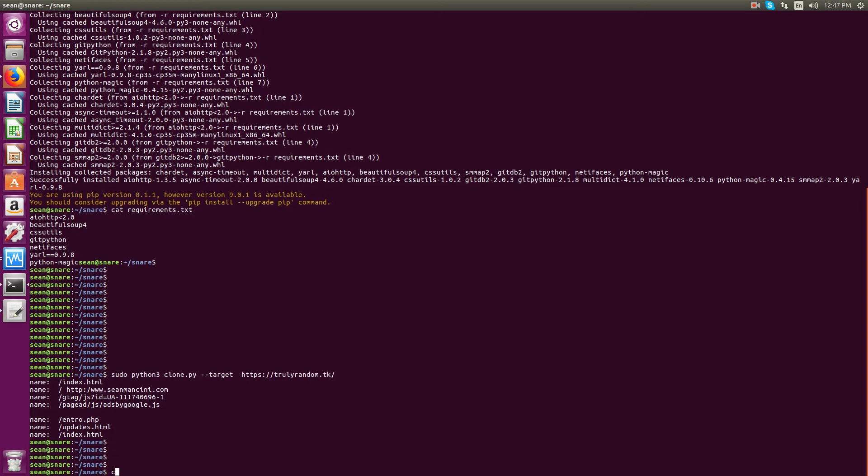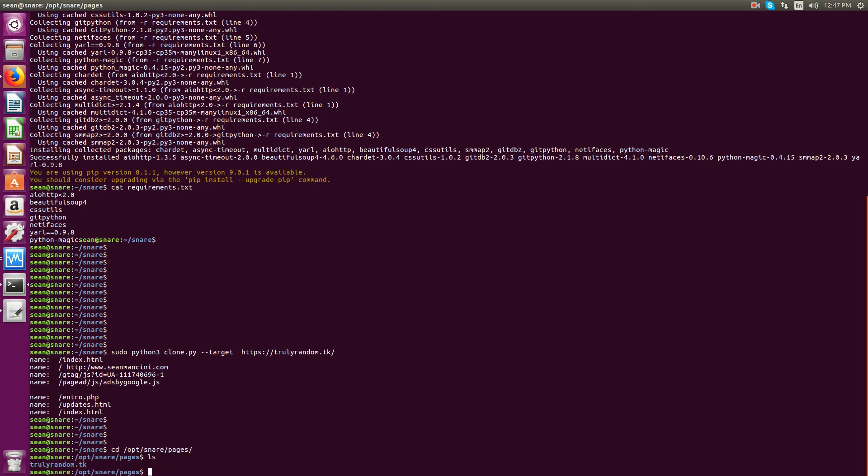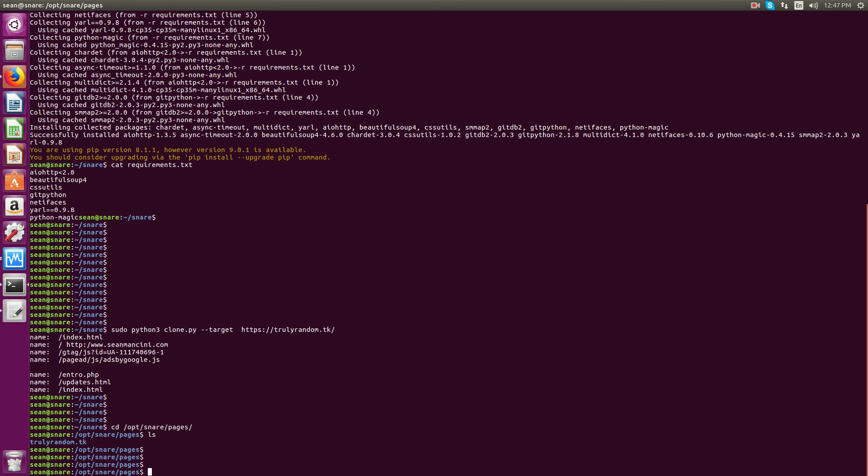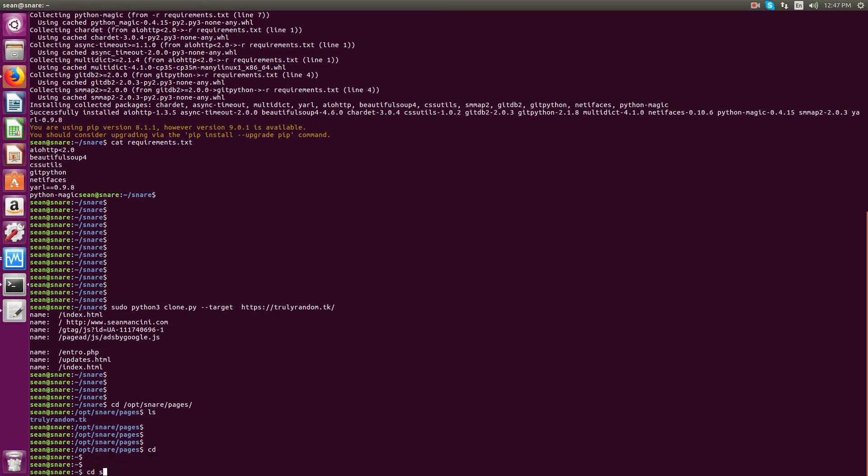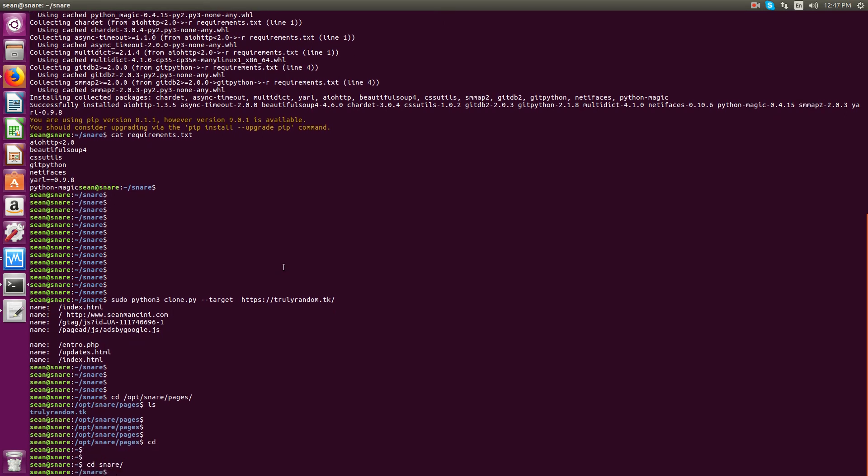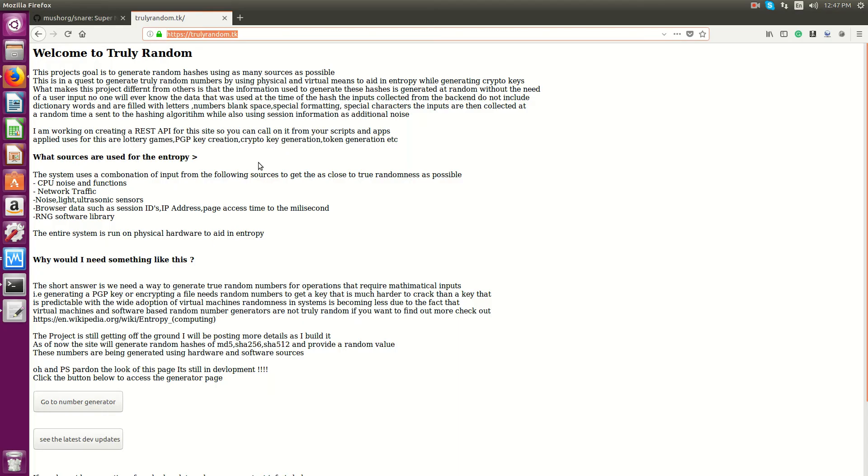So all clone sites will go to /opt/snare/pages. And you'll see I have trulyrandom.tk. So now we'll issue the startup command.